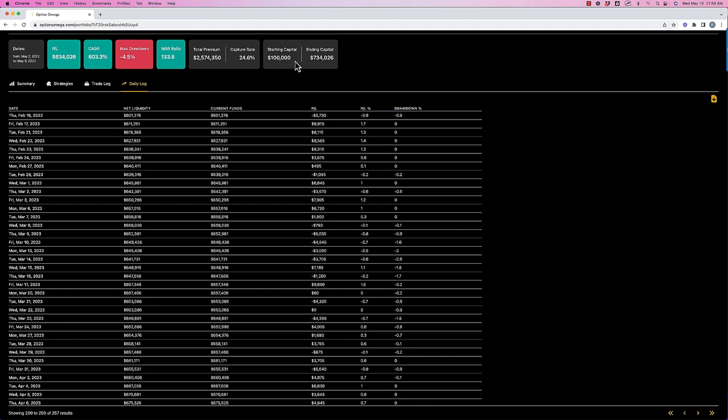If you would have started out of the gate with those losses, your performance would not only look much different overall, but the statistics would look worse. But also, could you handle it psychologically? If you're starting an account and you have $100,000 and you run this backtest and you say, oh, that looks amazing, that doesn't tell the whole story. You have to dive deep into the trade log, into the daily log to figure out, does this make sense?